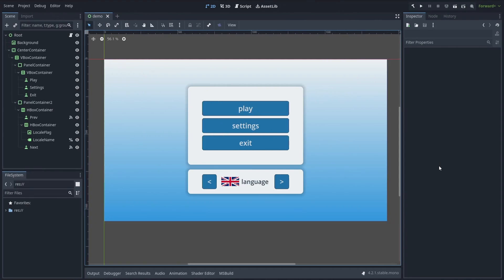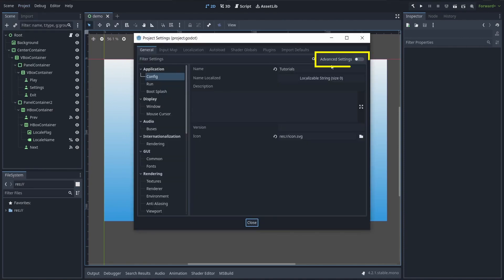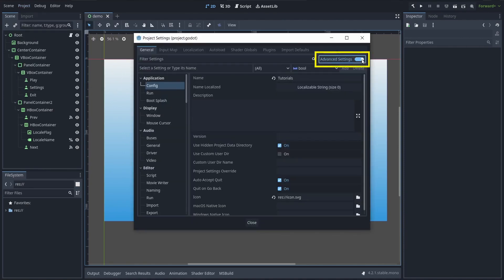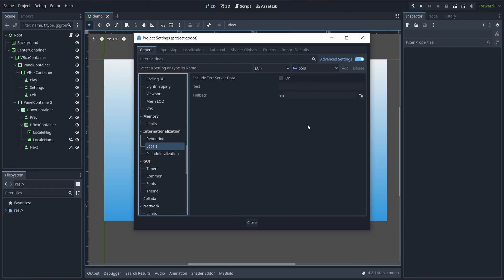Finally, you can easily test what your game will look like for your various languages by going to your project settings, enabling the advanced settings, and in the internationalization section, force a test locale by inputting the matching language code, for example, fr for French.